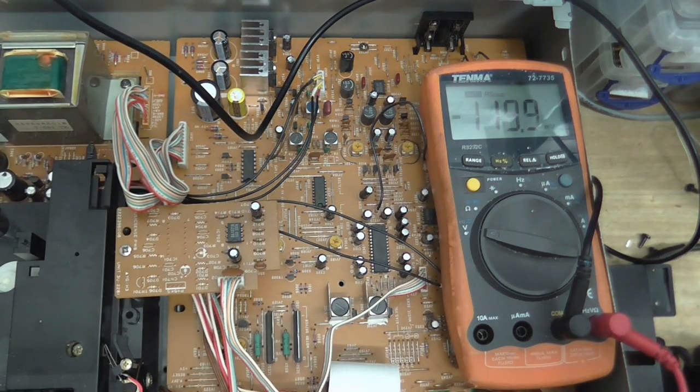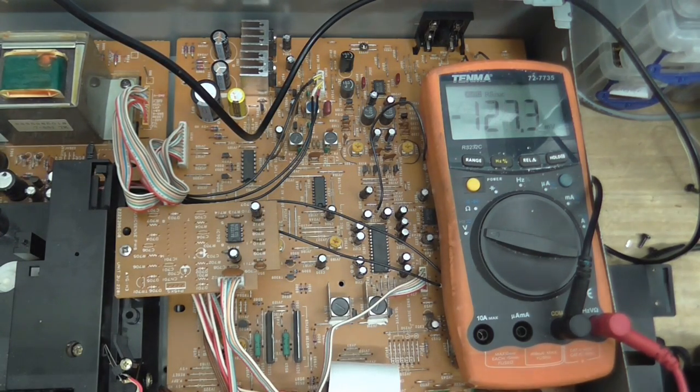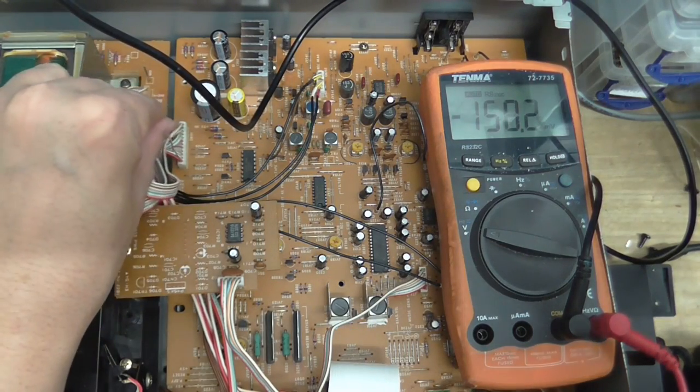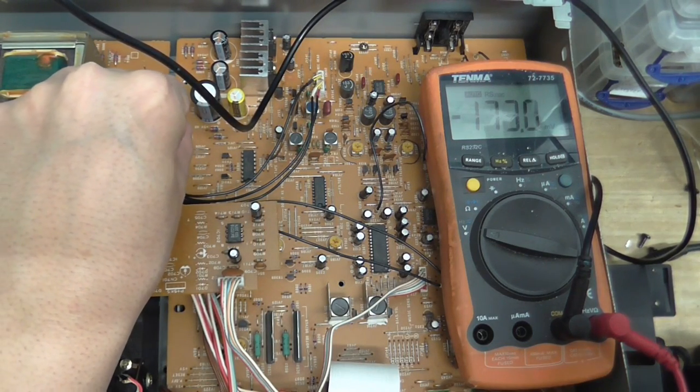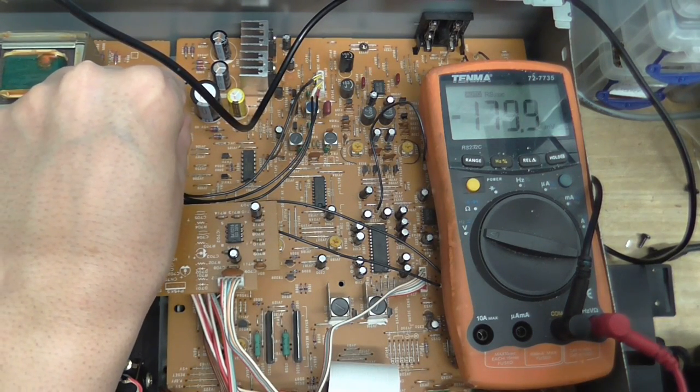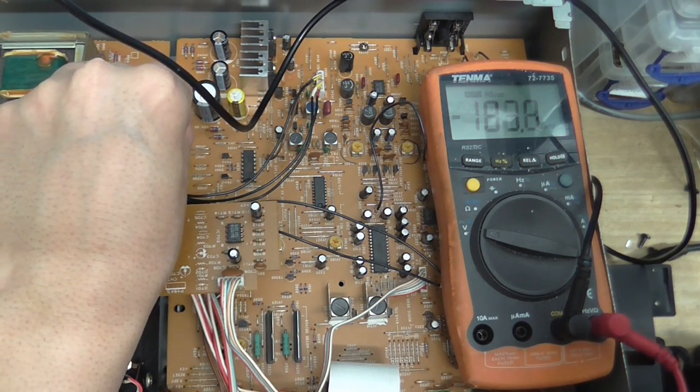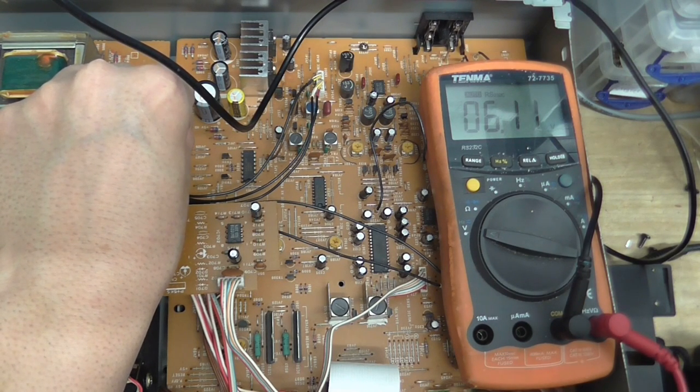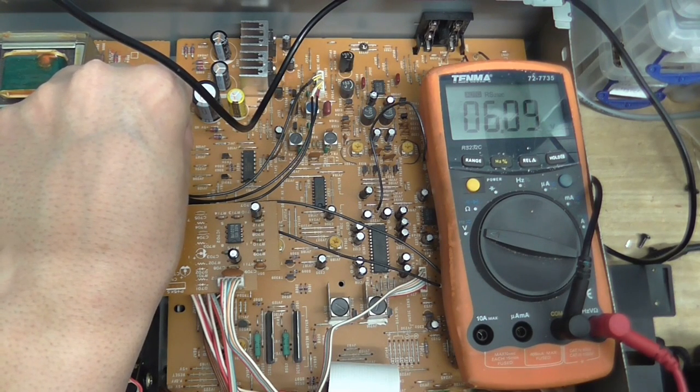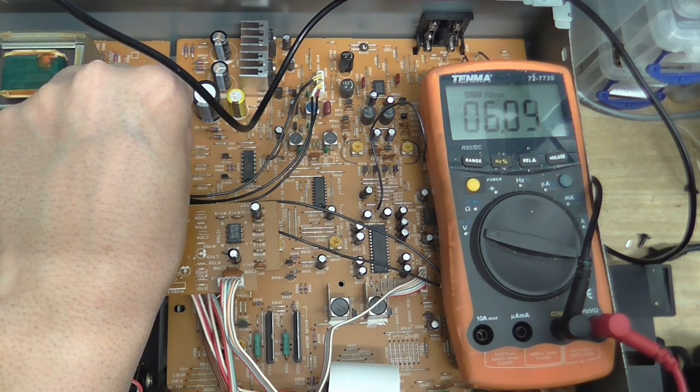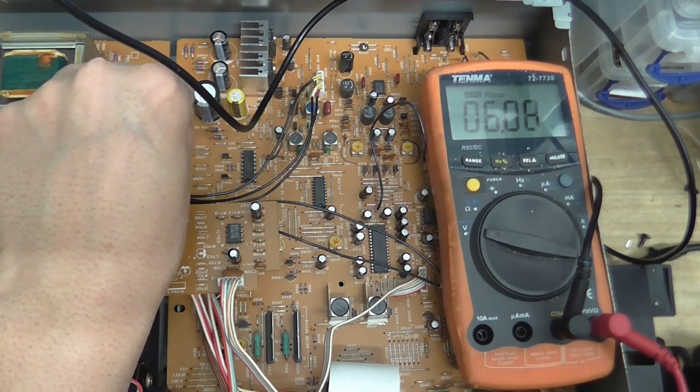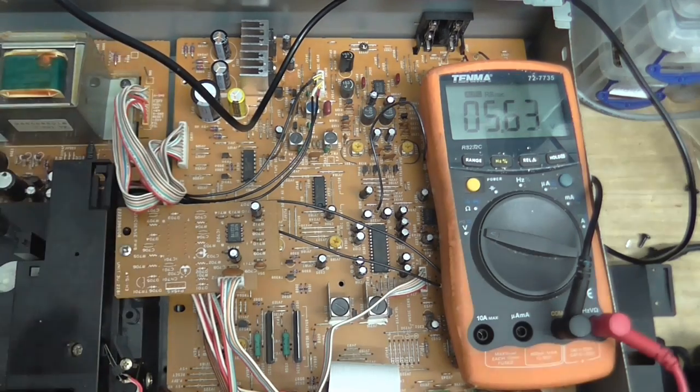And on the sixth one up, that should be plus 6 volts. So, 2, 3, 4, 5, 6, it should be about here. Yeah, that one's right on the money, so that's good.